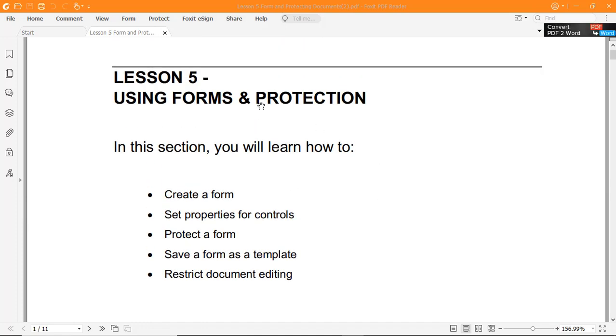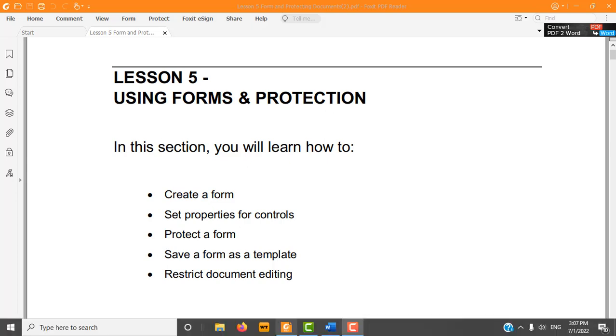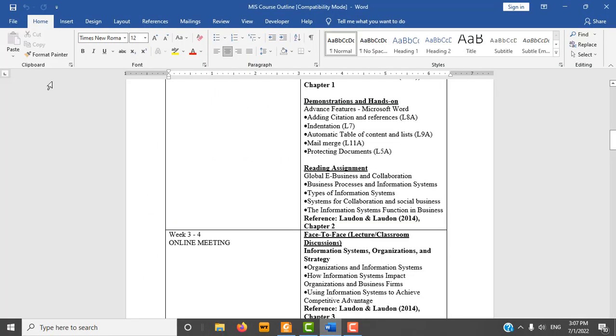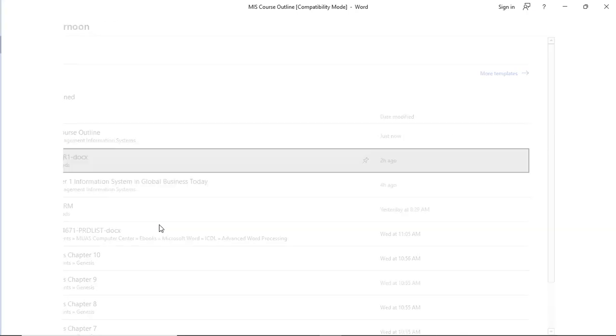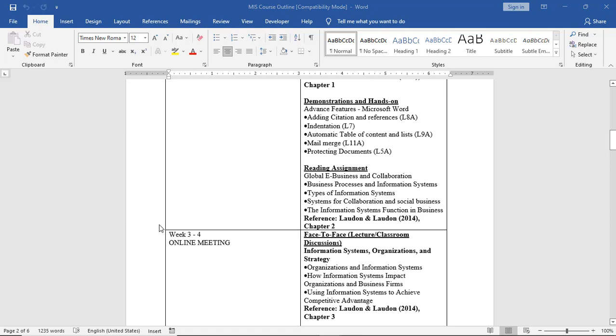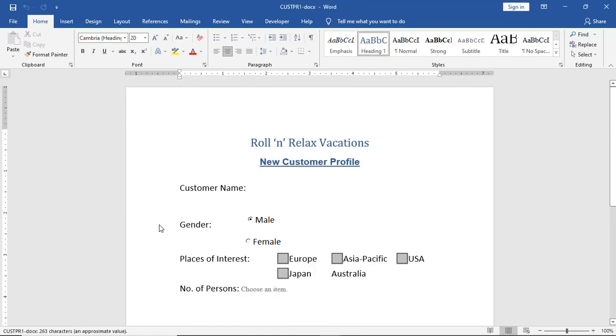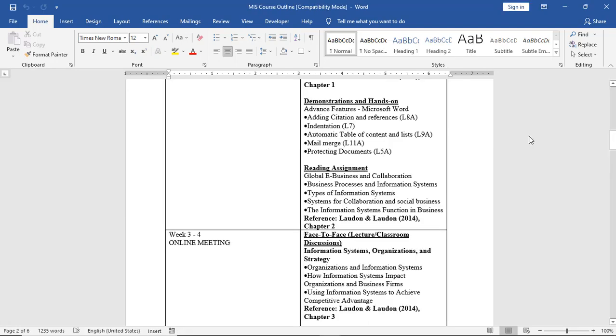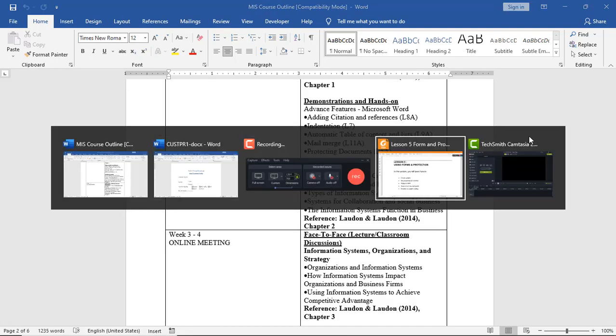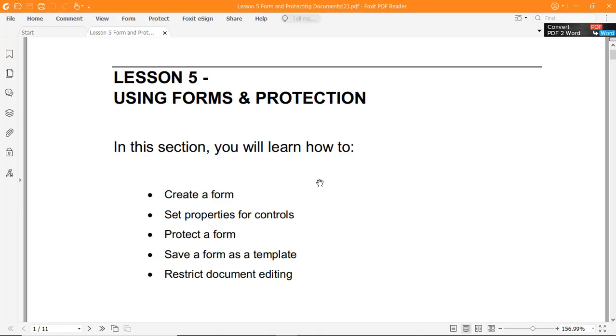The lesson is to learn about forms. If you want to download the file, you can download the Customer Word file. We have the form in Microsoft Word. We're going to work with this form.